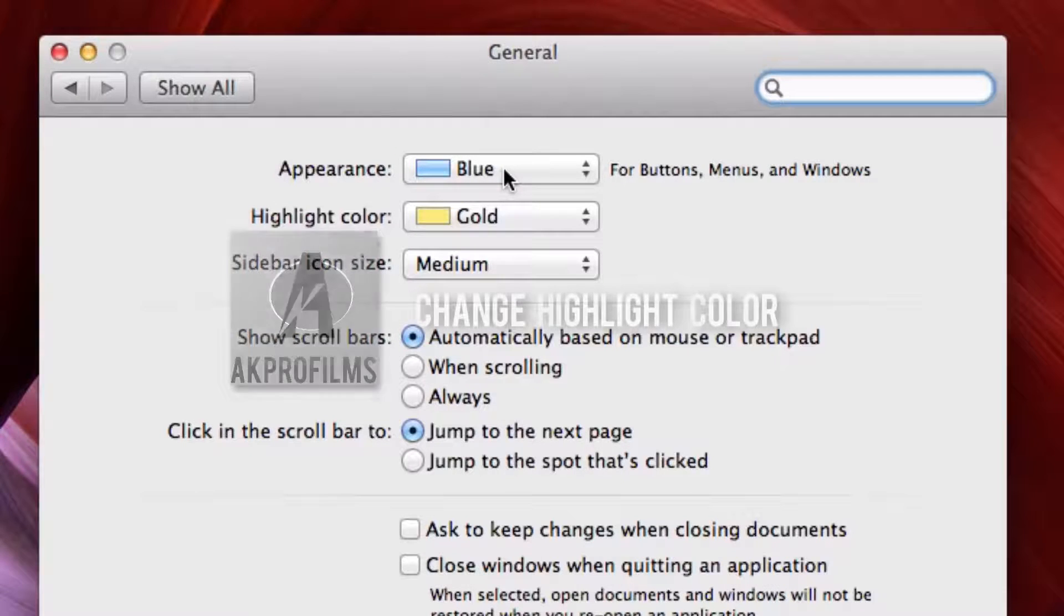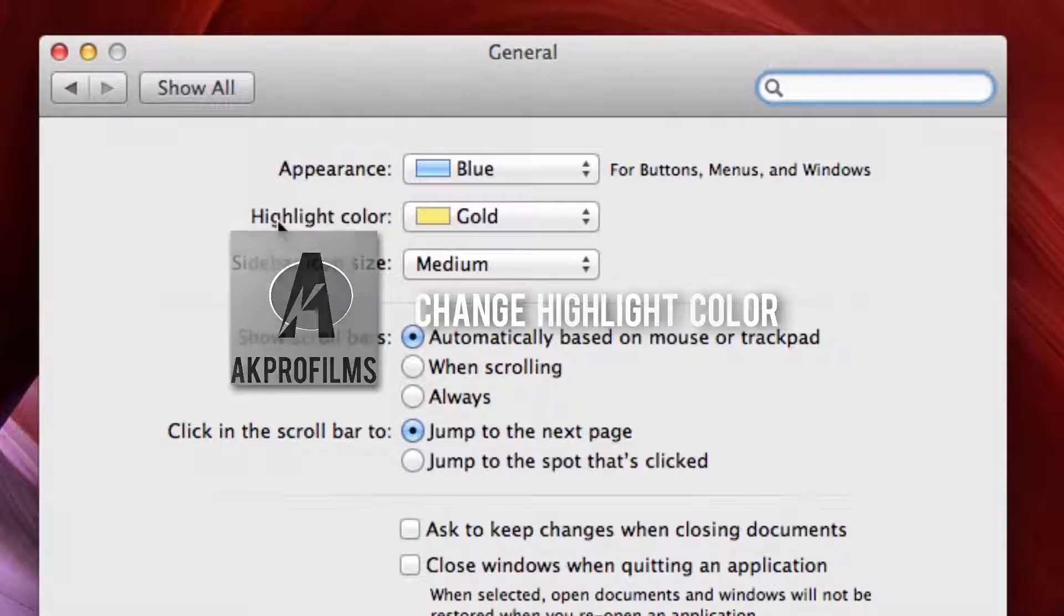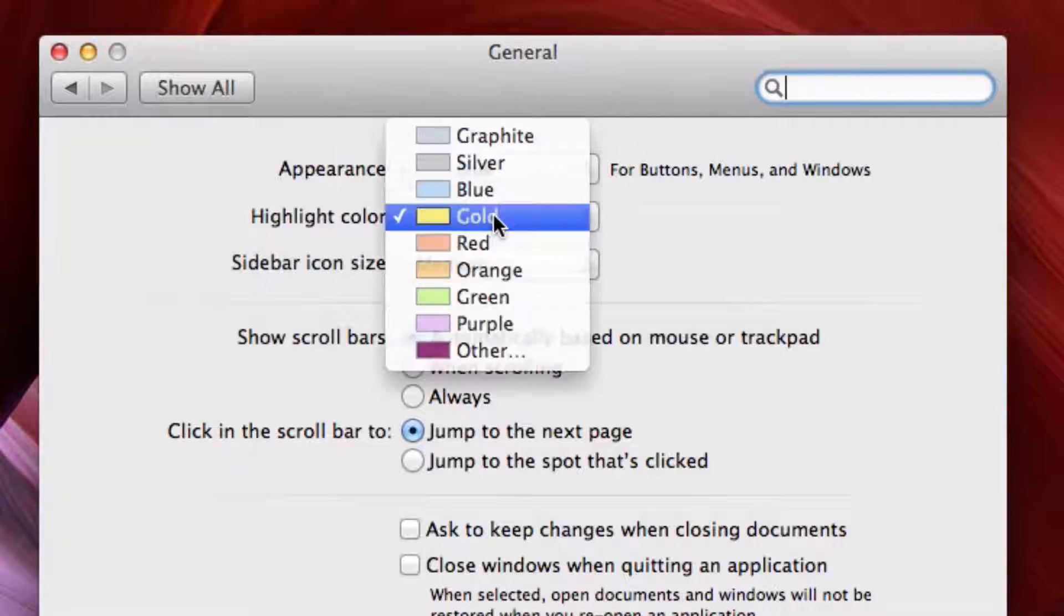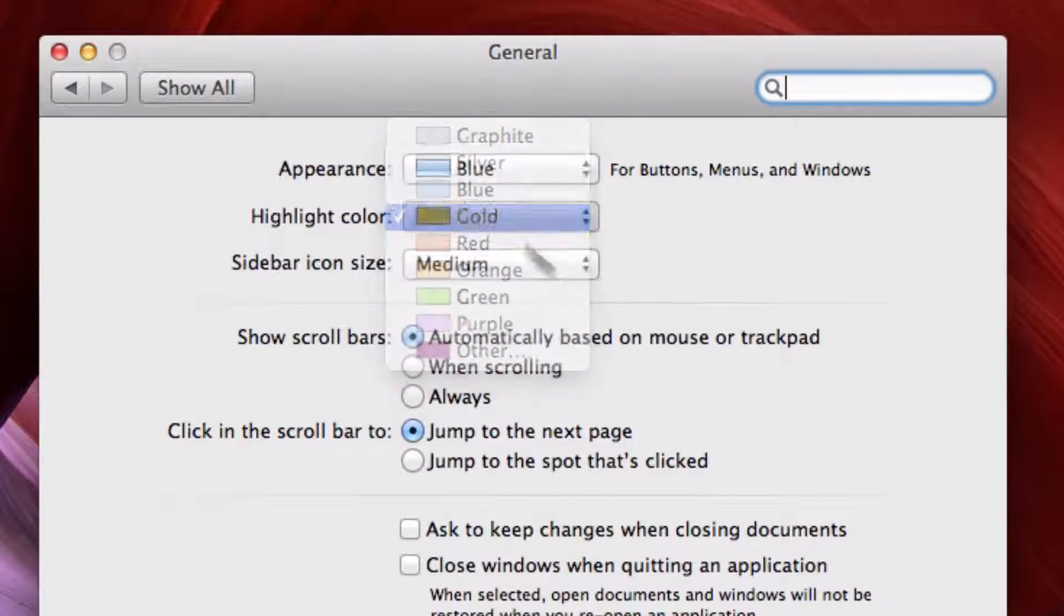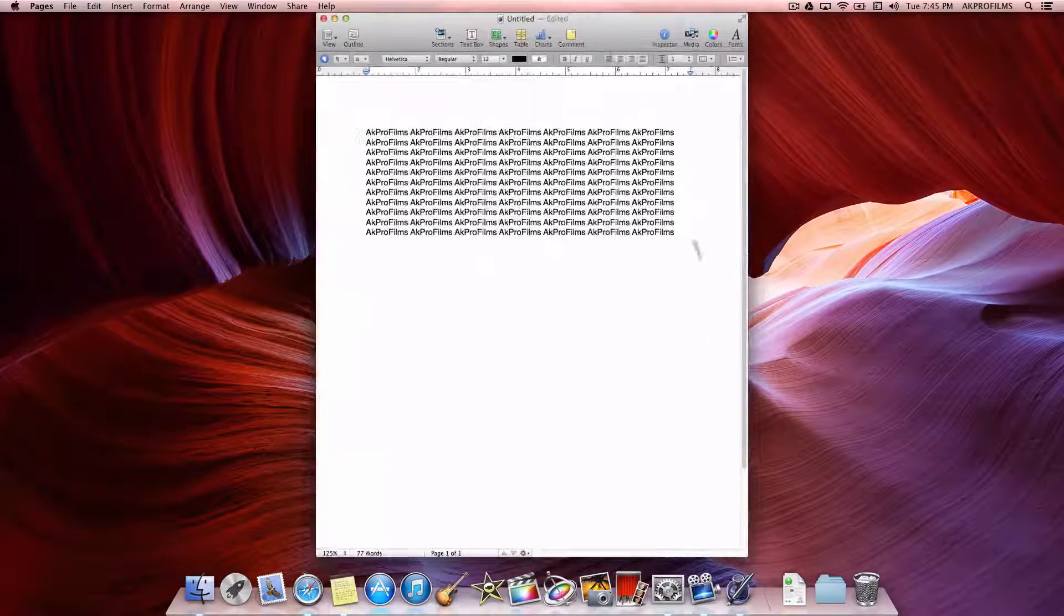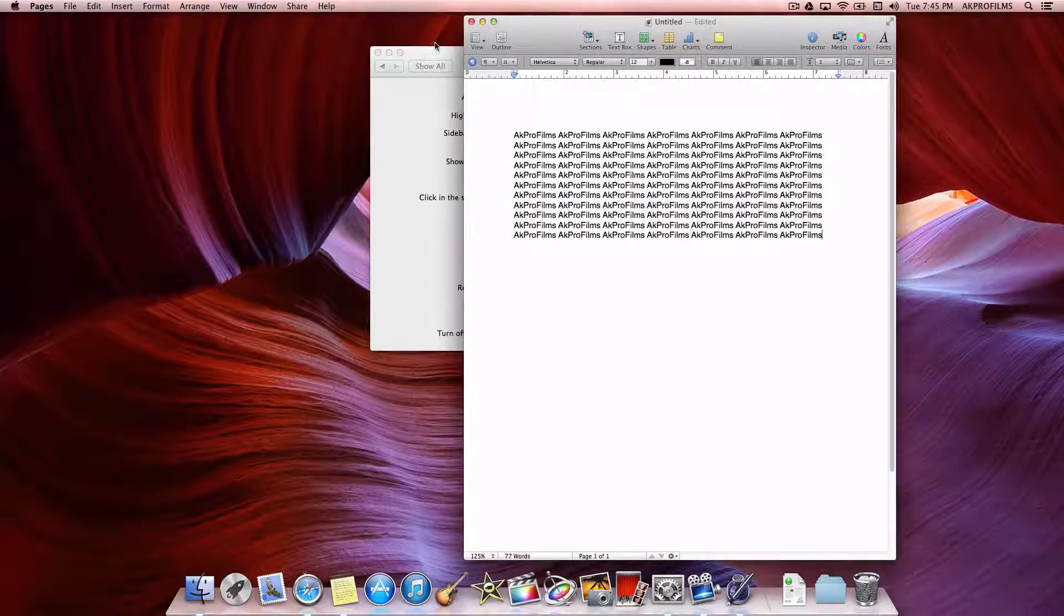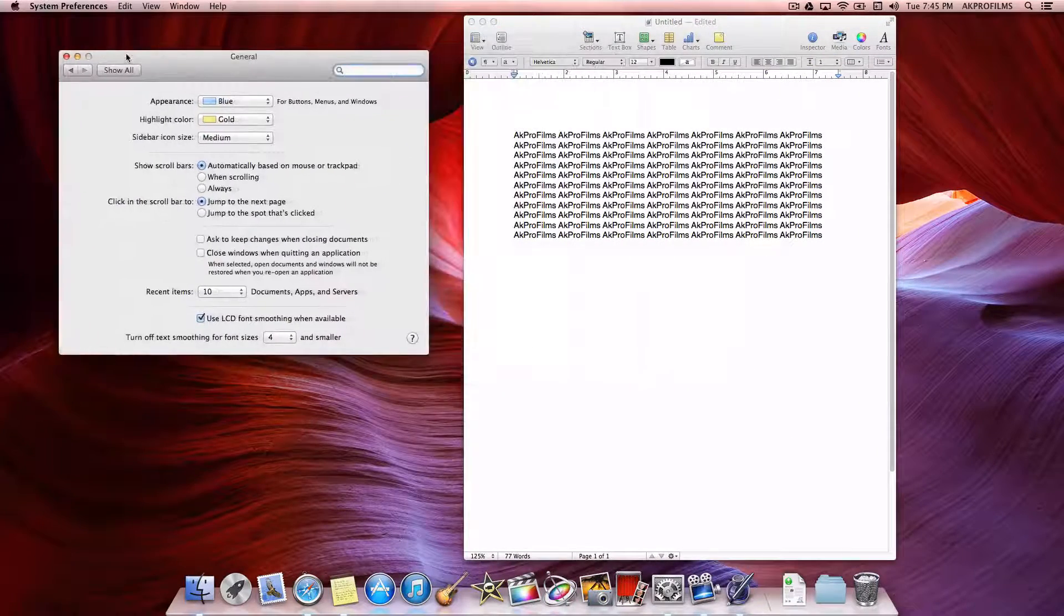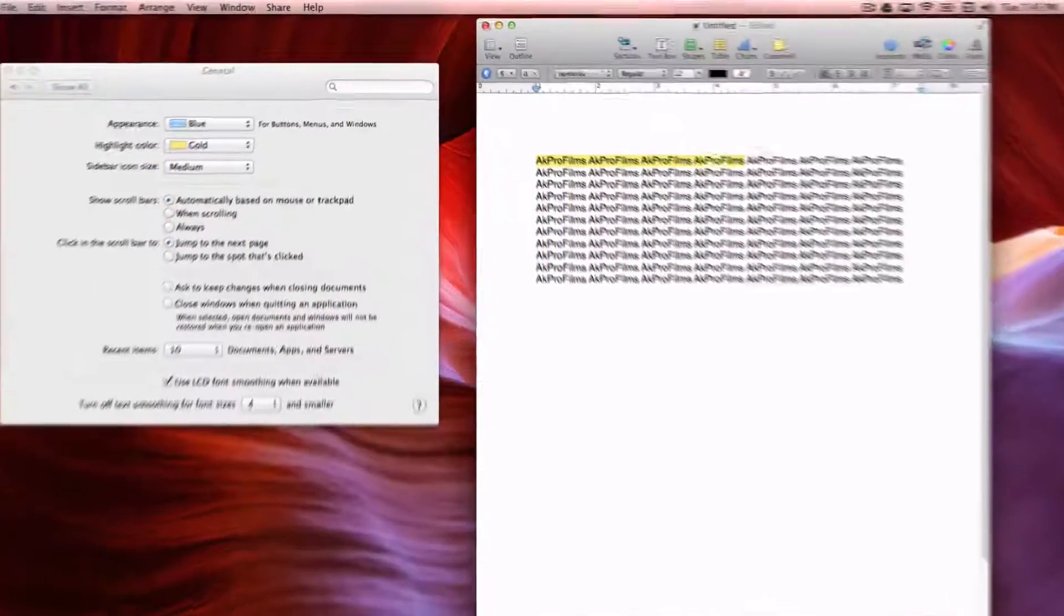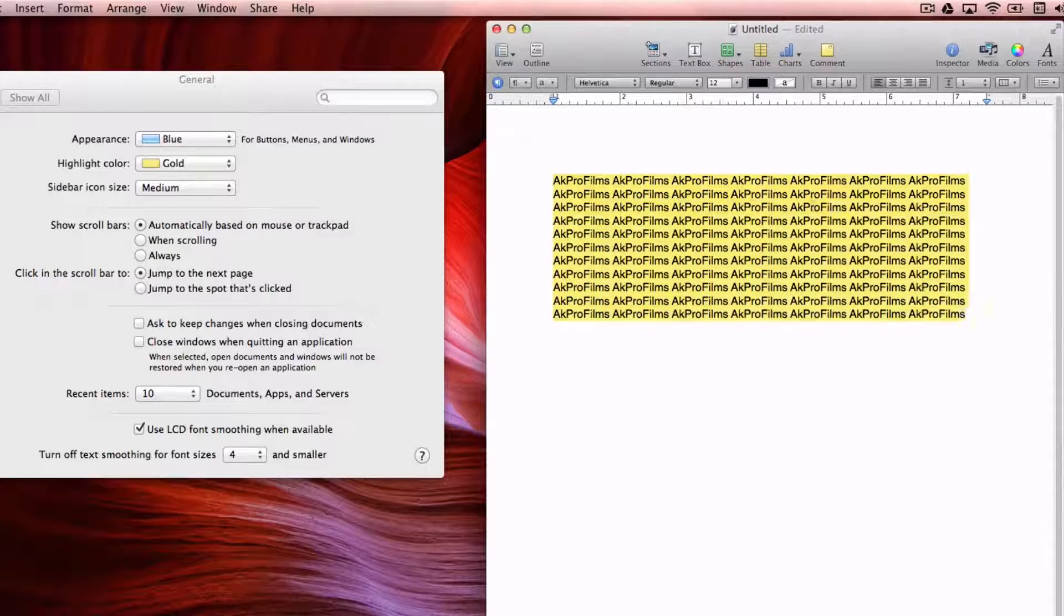Now moving on to our fourth customizable Mac tip, you can change the highlight color. So I have it set to gold right now. If you open up Pages, when you highlight over some text, that's the color that would appear. I just have it on yellow like that.